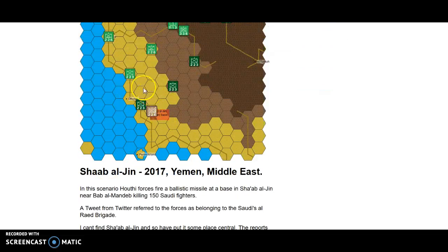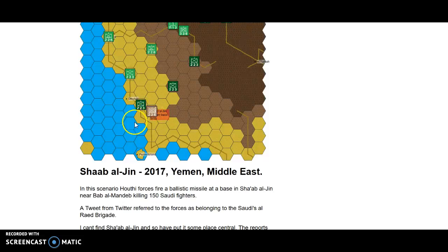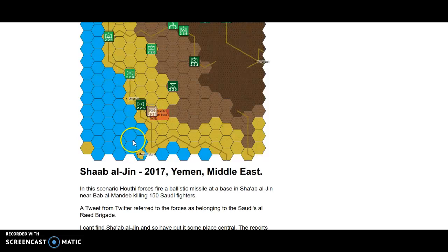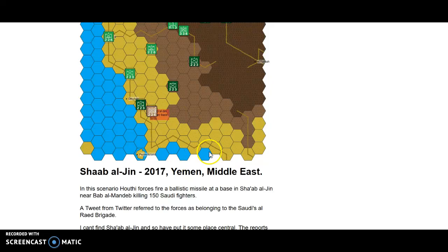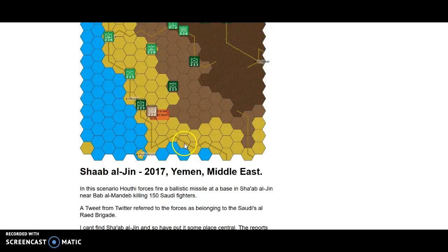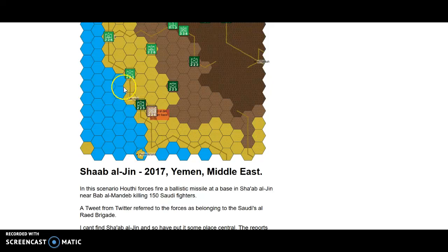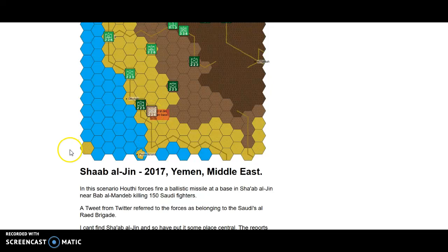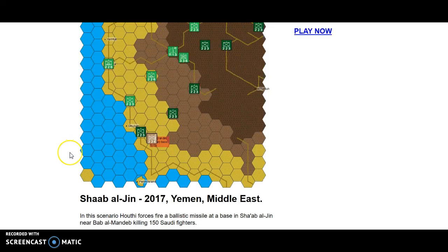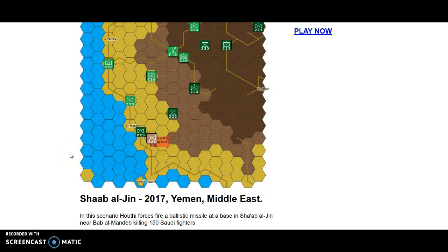So presumably the base is near the waterway in this section here. Maybe down here. It could be down here, here, here or here. Probably not that far down. So it's probably going to be somewhere along here. So I'll put it there. But I don't know where it is so it could be somewhere else. But that's what everything indicates.